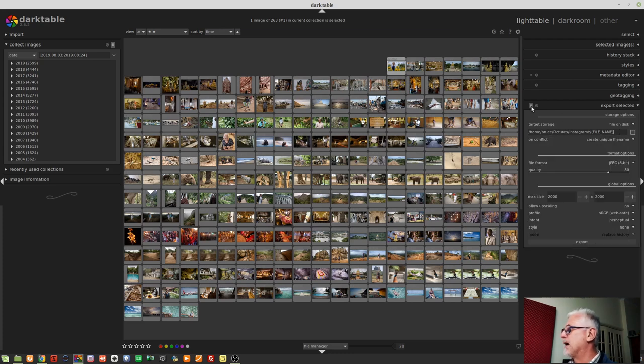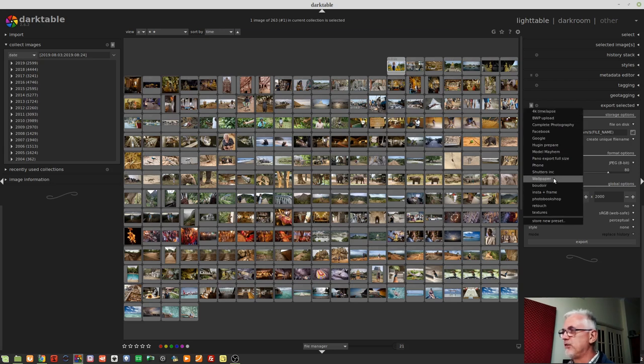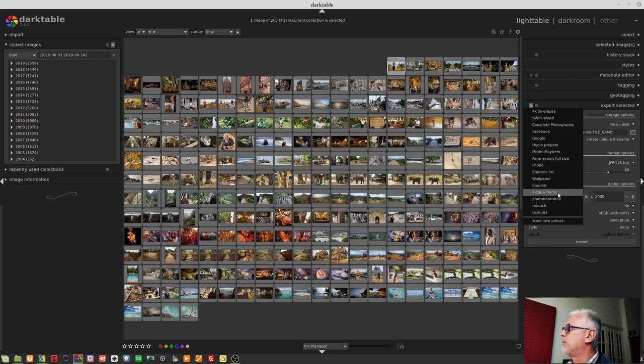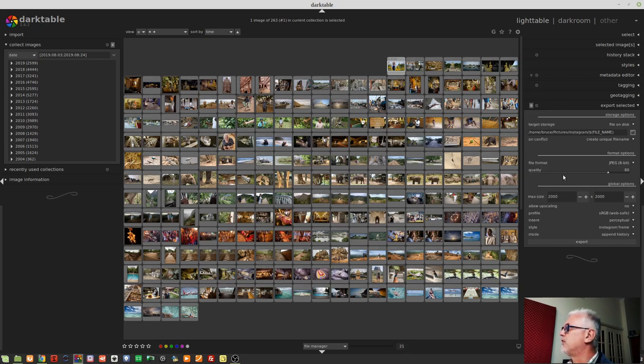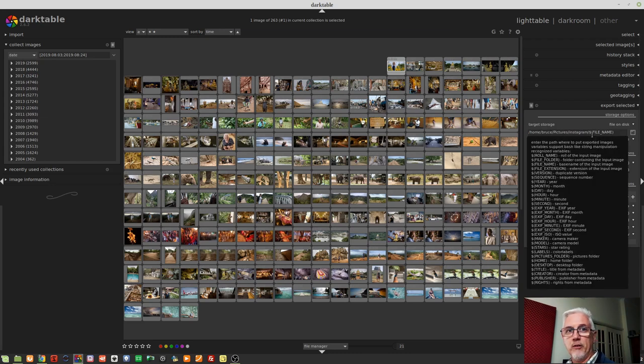Now, I have a whole bunch of presets, which you can see here, and most of these only differ in where the files are being exported to. So if I go to, say, my Instagram preset, it's home, Bruce, pictures, Instagram, and then using the existing file name as the file name of the output file.